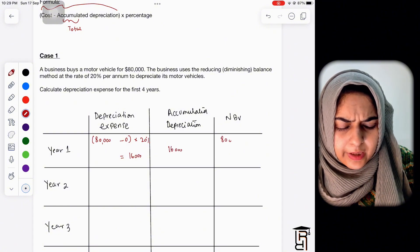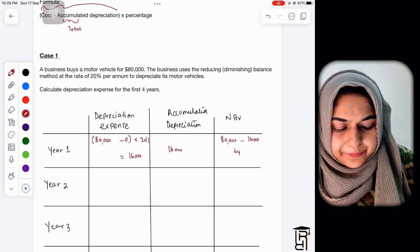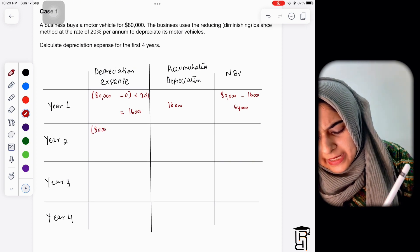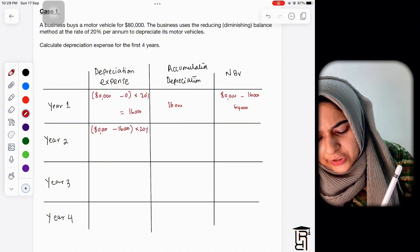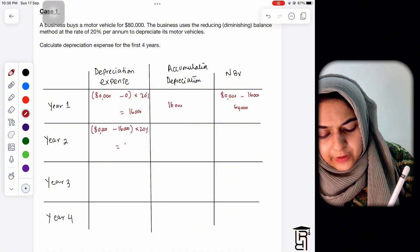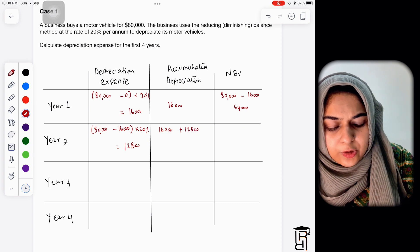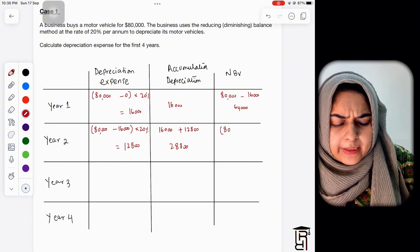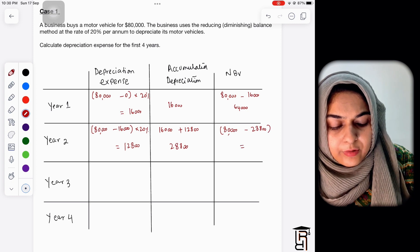After the first year, accumulated depreciation is 16,000 and net book value is 80,000 minus 16,000, which is 64,000. In year two: 80,000 minus 16,000, multiplied by 20%, gives 12,800. After year two, accumulated depreciation is 16,000 plus 12,800, totalling 28,800, and net book value is 80,000 minus 28,800, which is 51,200.